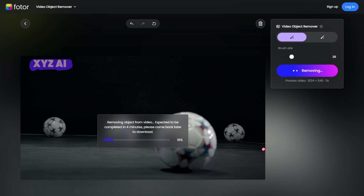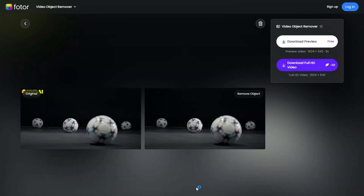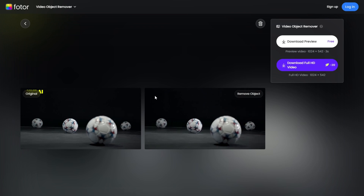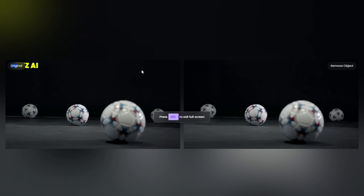The tool will take a little time to process and remove the watermark from your video. While you're waiting, don't forget to like this video, subscribe to the channel, and leave a comment below to help trigger the algorithm. Once the process is finished, your watermark-free video will be ready. You'll notice that the watermark has been removed smoothly without making the video blurry. Click the Download button to save the edited video to your device.